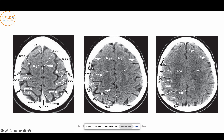Starting from the superior end, this is the interhemispheric fissure. We've got the superior frontal gyrus, the middle frontal gyrus, and then the precentral gyrus, the central sulcus, and the postcentral gyrus. As we go inferiorly, we start seeing more and more of the white matter — here we've got the frontal parietal white matter also known as the centrum semiovale. You can see the precentral gyrus and the much thinner postcentral gyrus, and behind that the superior parietal lobule, interparietal sulcus, and inferior parietal lobule.